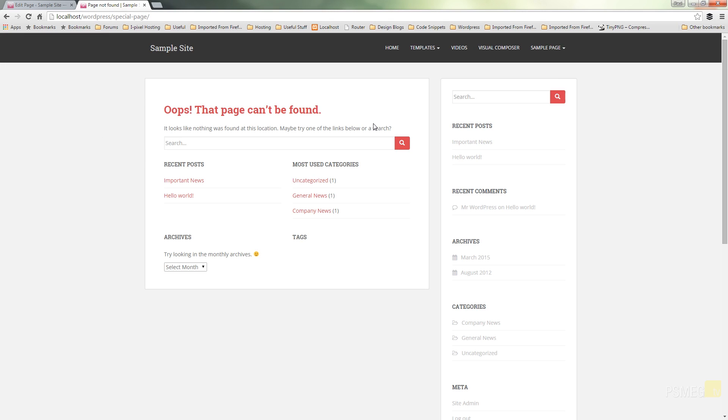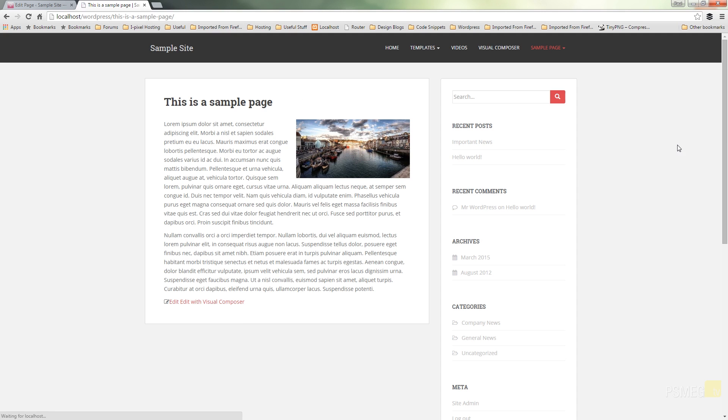Oops it can't be found. So if we just click to refresh the page you can see now that's updated itself to be the correct link.